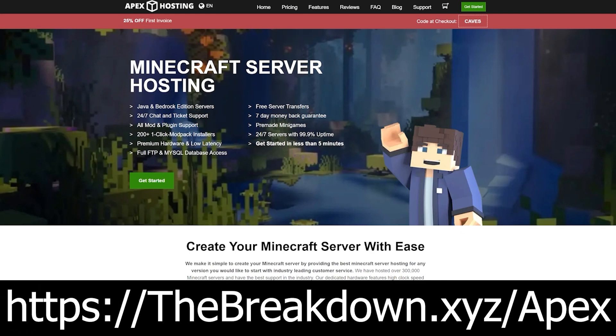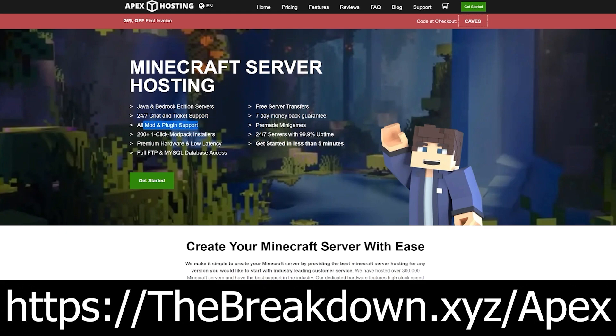how about a message from our sponsor, Apex Minecraft Hosting. Go to the first link down below the Breakdown.xyz slash Apex, where you can easily start a Fabric server and add Fabric mods to it in just a couple clicks.